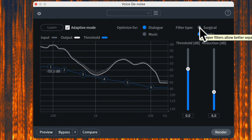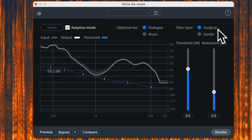Next we have Filter Type — this is a big trade-off between two options: Surgical and Gentle. Surgical's advantage is that it can reduce a whole lot more noise; however, it can be a little too aggressive sometimes and result in artifacts that change the sound of the dialogue in ways that aren't necessarily pleasing to the ear. It's really useful if you have a lot of noise — say recording on a factory floor — but you have to be willing to accept that it may make the dialogue sound potentially a little bit unnatural.